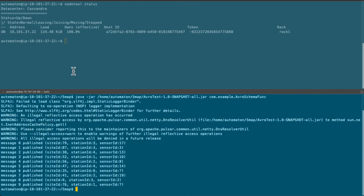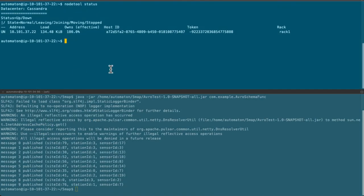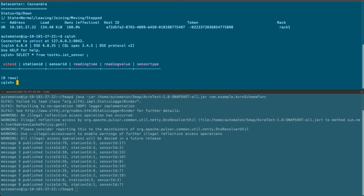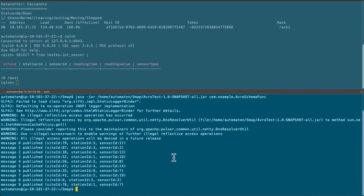We see that there are 10 messages are published and let's check whether the messages are written in the Cassandra table. We see that there is no data being inserted in the table. Now let's deploy the function.